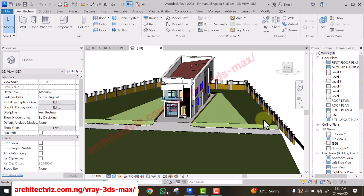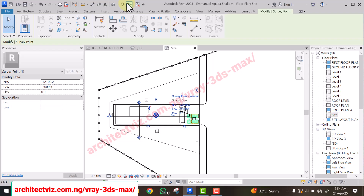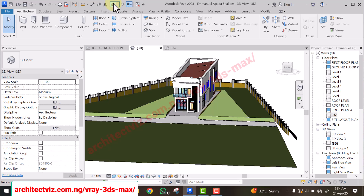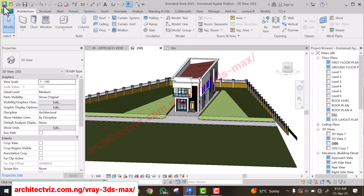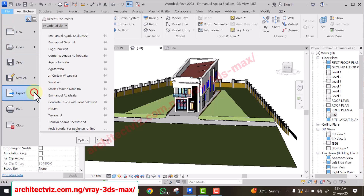We are moving into 3ds Max now to see what we can do inside it. But before we go into 3ds Max, we need to export our model from Revit. You can go to the 3D view here, then go to File at the top left corner of your Revit interface, then go to Export.